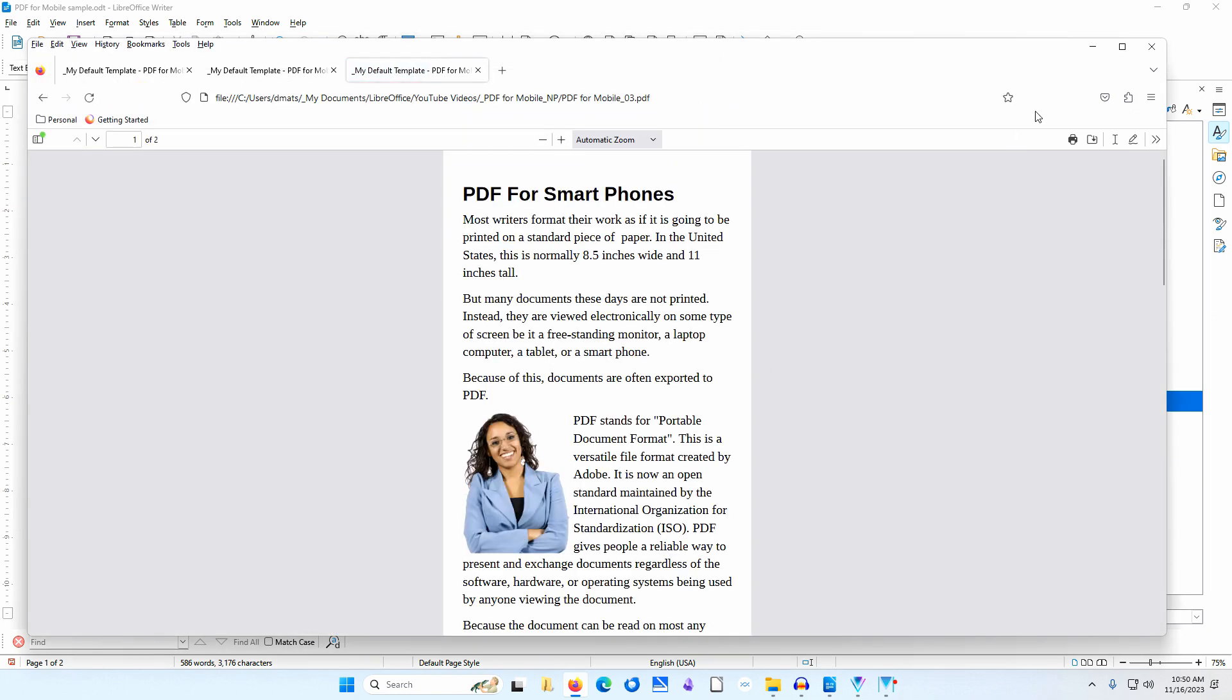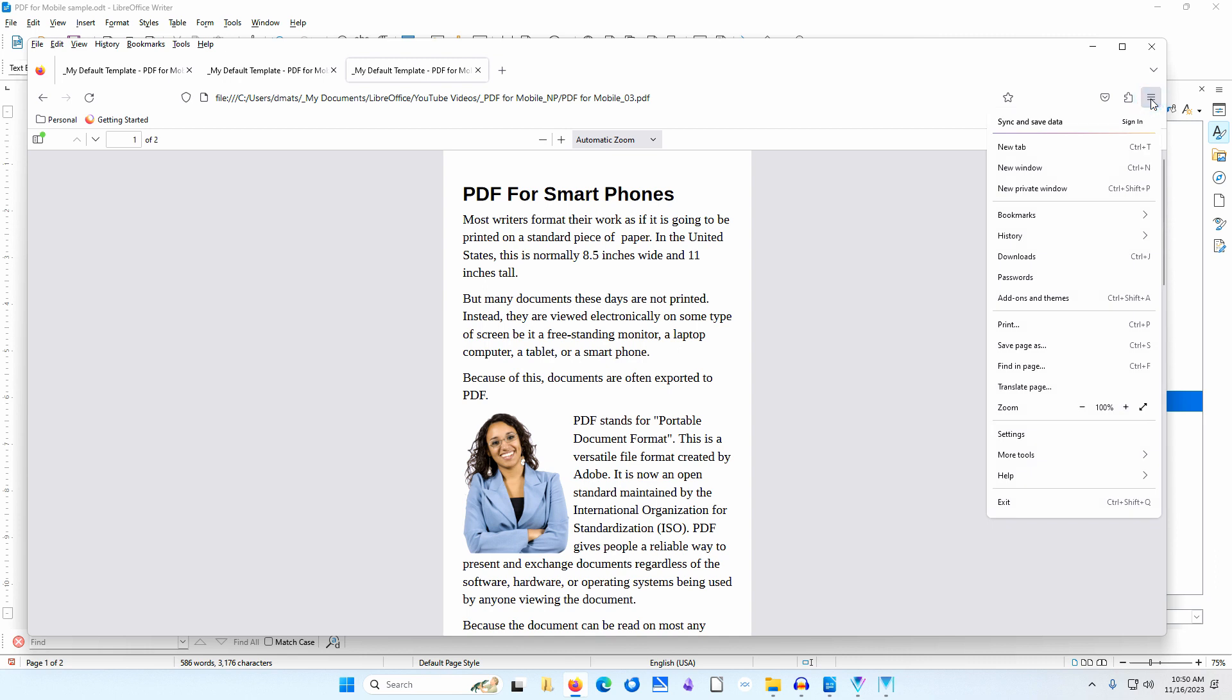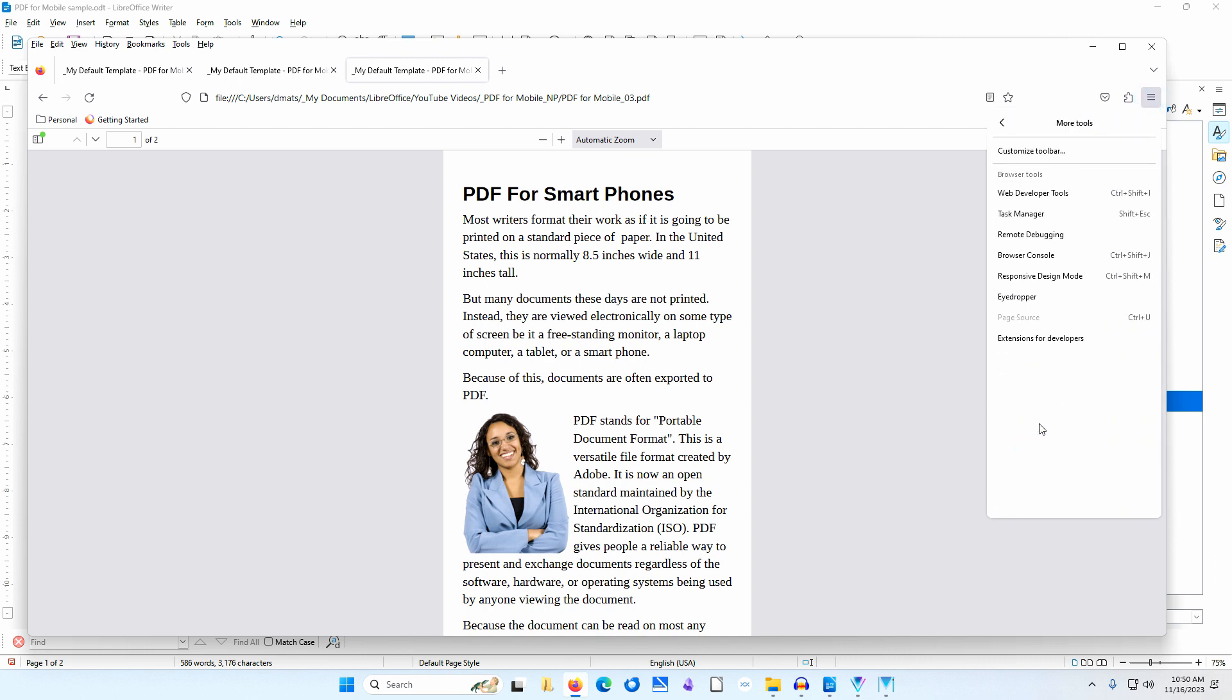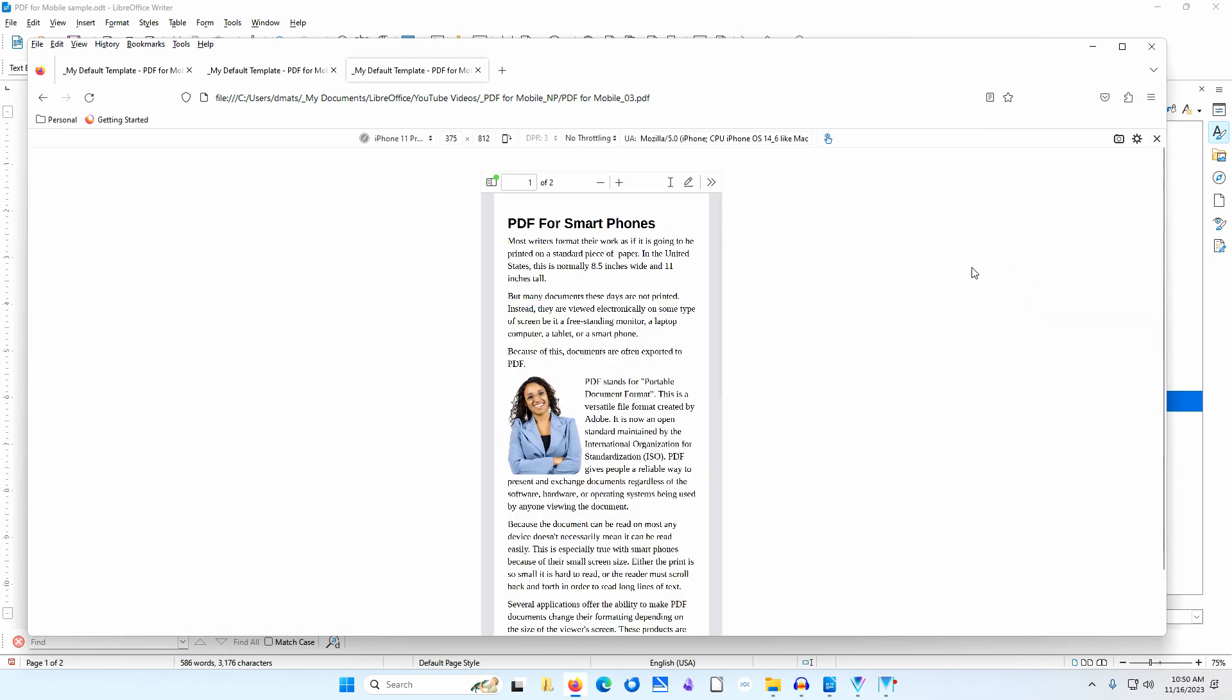I'll go to the menu at the upper right. I'll select More Tools. I'll select Responsive Design Mode. I'll select iPhone 11 Pro OS 14.6.